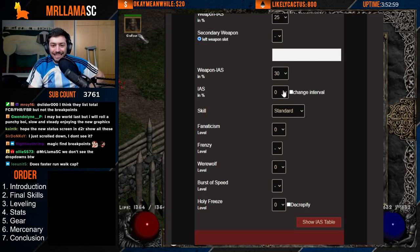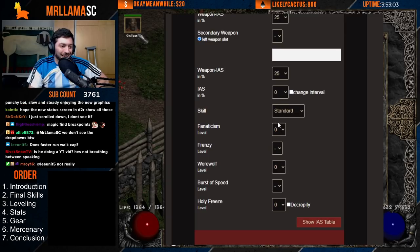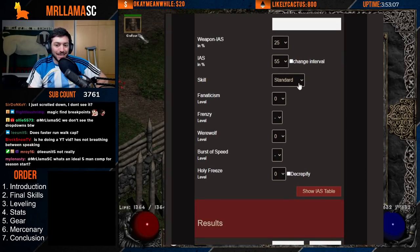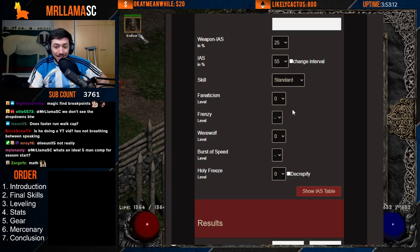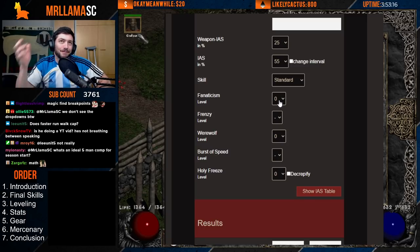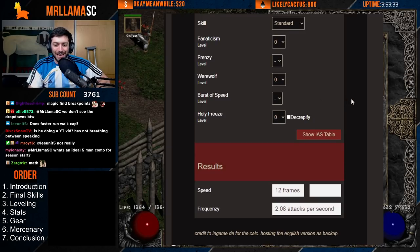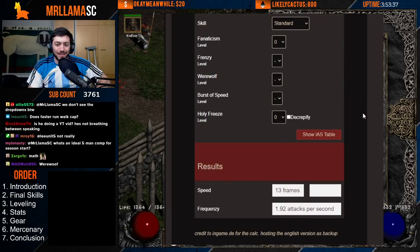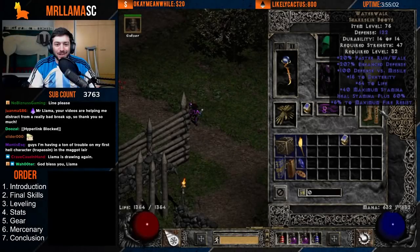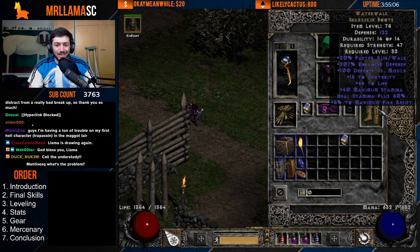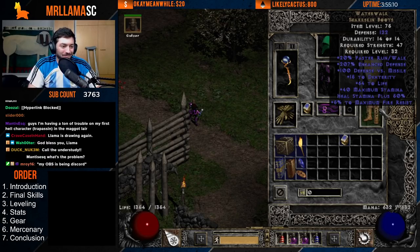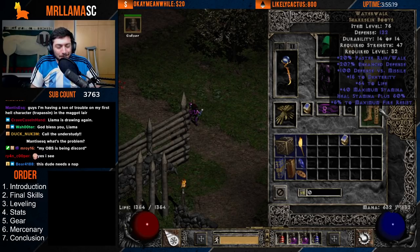You also need to account for: zeal if using a Passion, Fanaticism from Faith, Beast, or a party member, the level of that aura, your Werewolf level, Burst of Speed if you're an assassin, Frenzy level, Holy Freeze level, and more. Once you input all that, the calculator gives you an IAS table. Just use the calculator — there are too many factors to figure out manually.